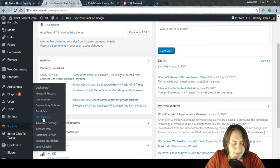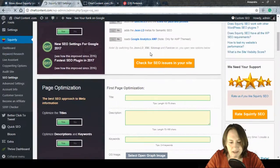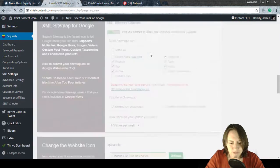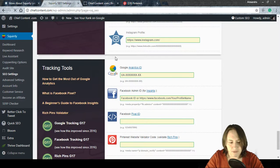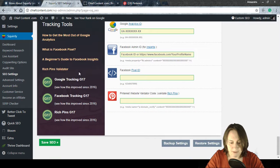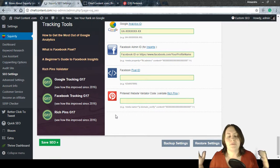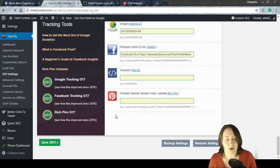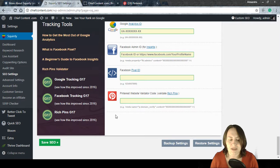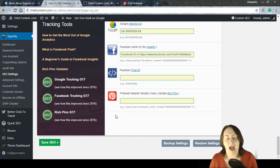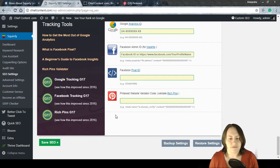We're going to go to SEO Settings and scroll down to the Social Media Accounts section. If we continue scrolling, we reach the Tracking Tools panel. The Pinterest website validator code lives in Tracking Tools because it helps you track information about your site when you have a Pinterest for Business account.